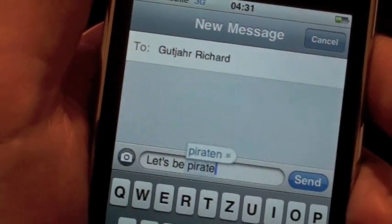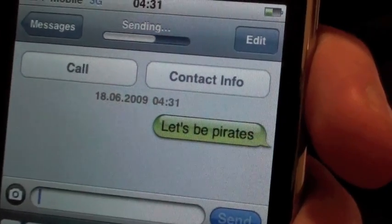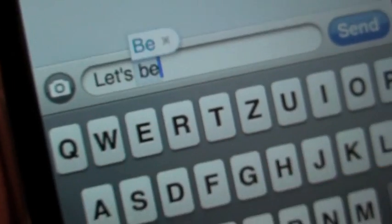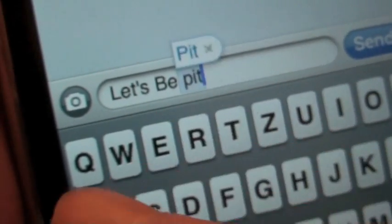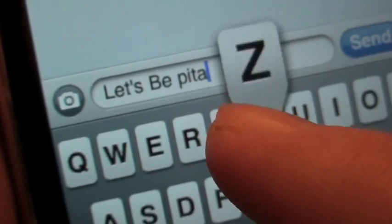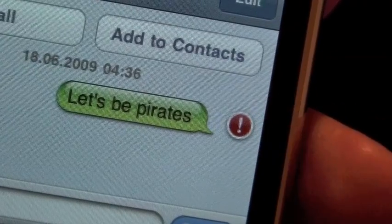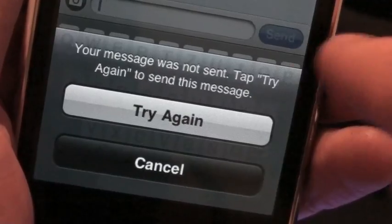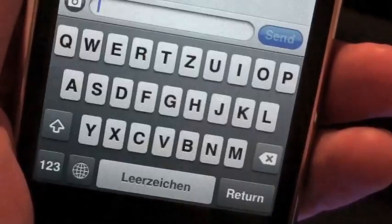If a text message didn't go through to the recipient and you were forced to retype your message, now you can easily resend it. Just click on that red exclamation point and then send it again.